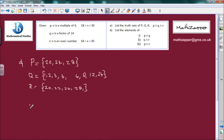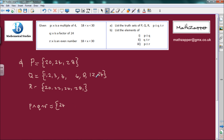We'll write p conjunction q conjunction r. Starting with the truth set of p, since there are only three elements: 20 — is 20 in the other two sets? 20 is not in q, so we can't have 20. 24 — 24 is in p, 24 is in q, 24 is in r, so we can have 24. And 28 — it's not in q, so we can't have it. It happens to be in r but it needs to be in all three. So p conjunction q conjunction r equals {24}. That solves part A.